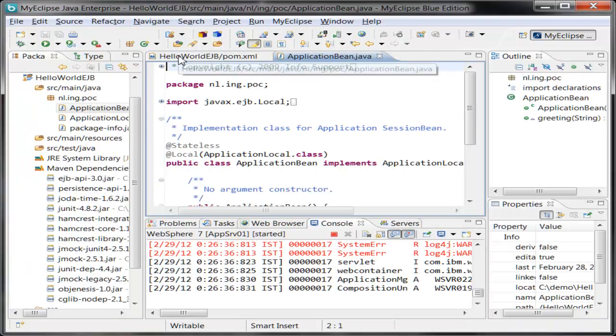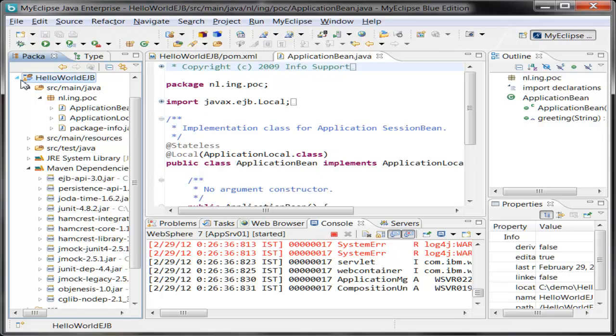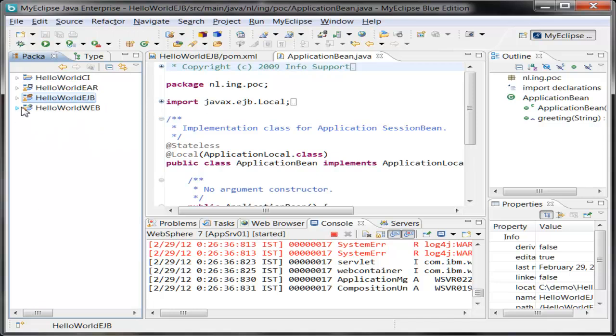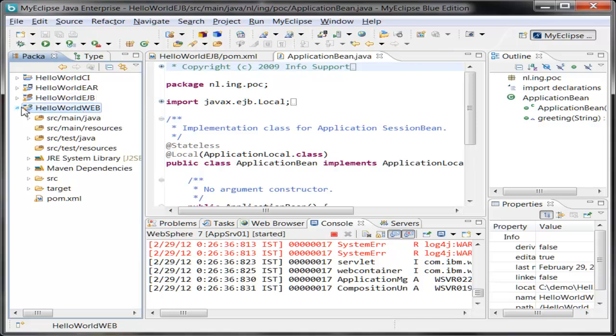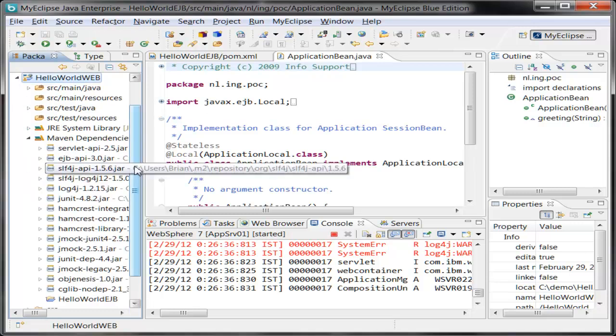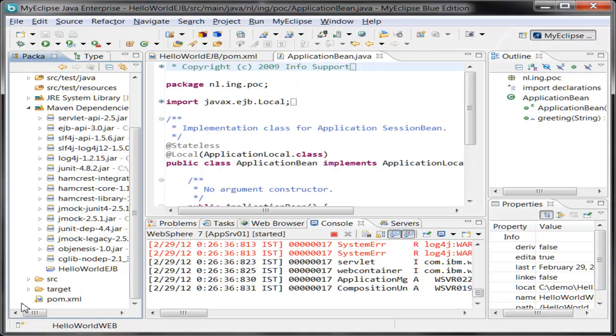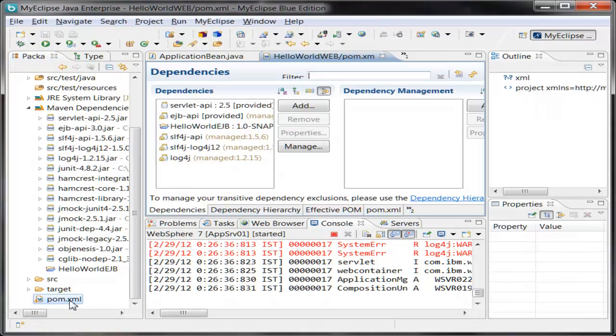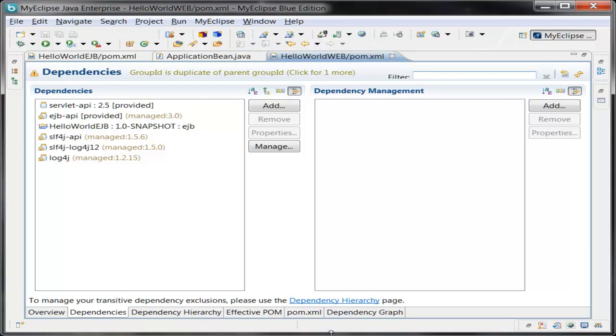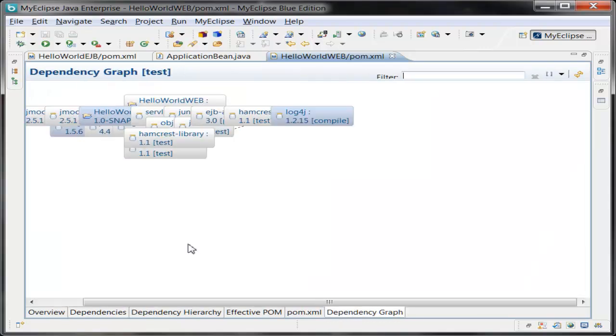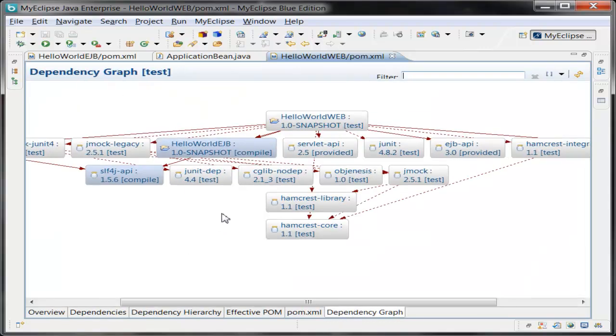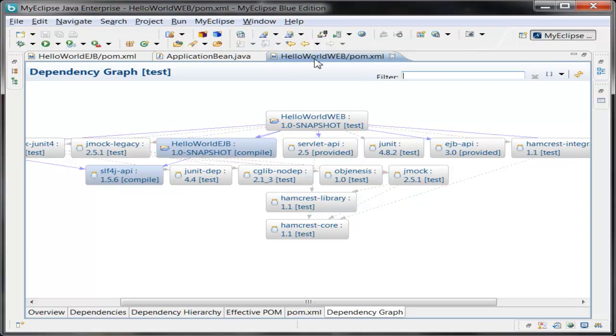Let's move on to the web application. And you can see here, the web application too has a similar Maven dependencies container with its own set of dependencies defined by its pom.xml. I'll show you a little additional piece of pom.xml editor. You can have a look at the dependency graph, which is a graphical view of the dependencies that this project has. And indirect dependencies are shown as well.